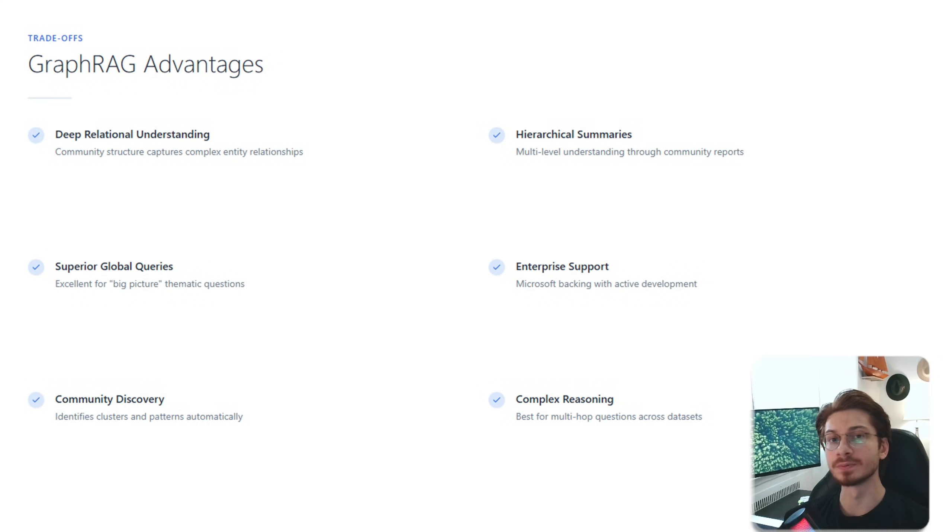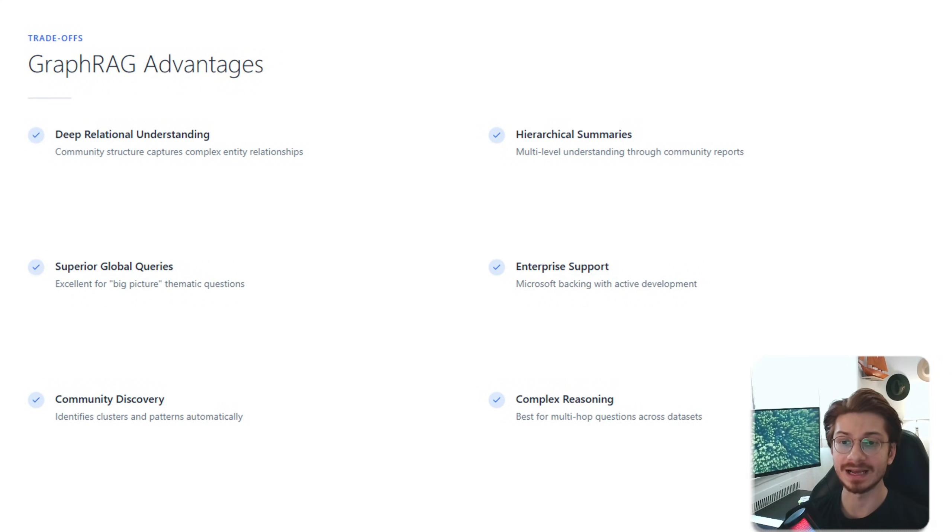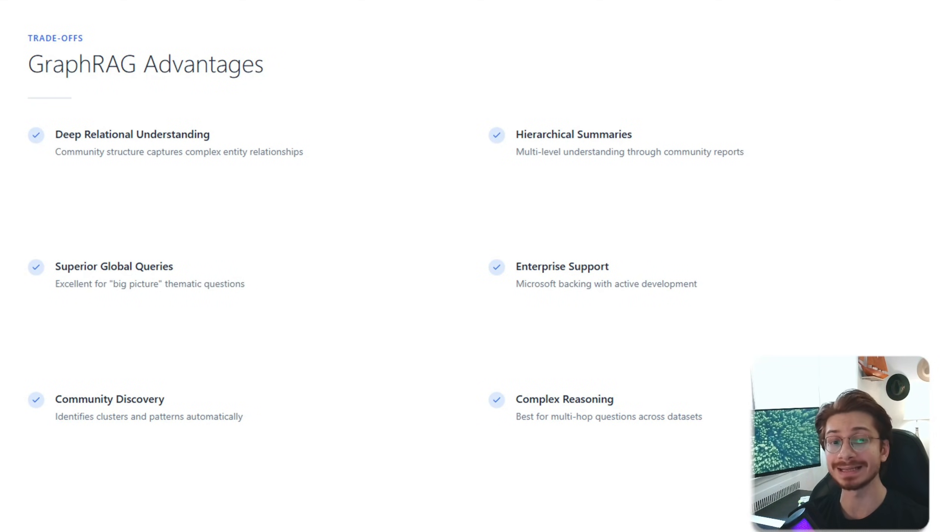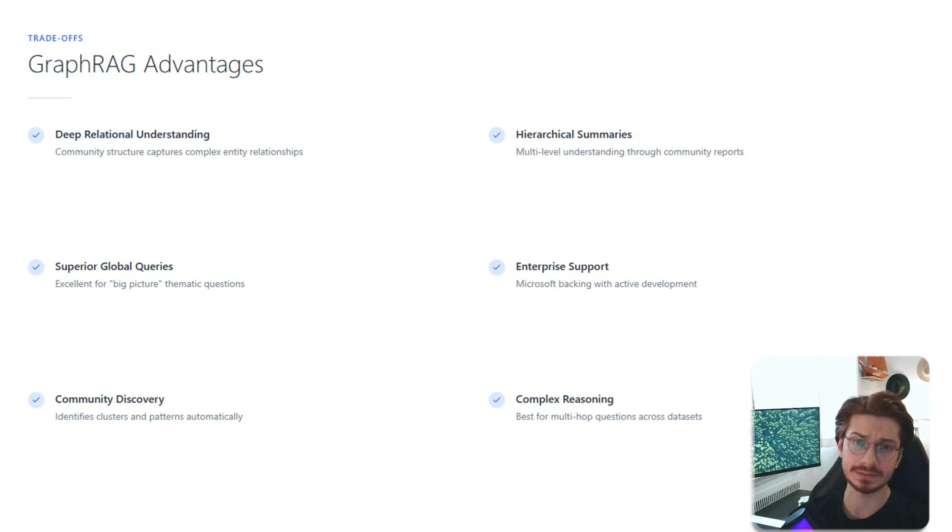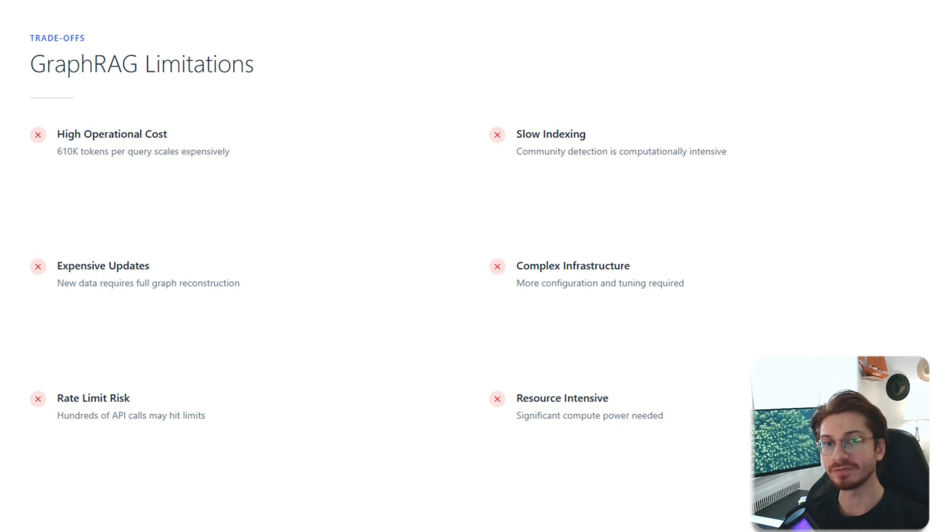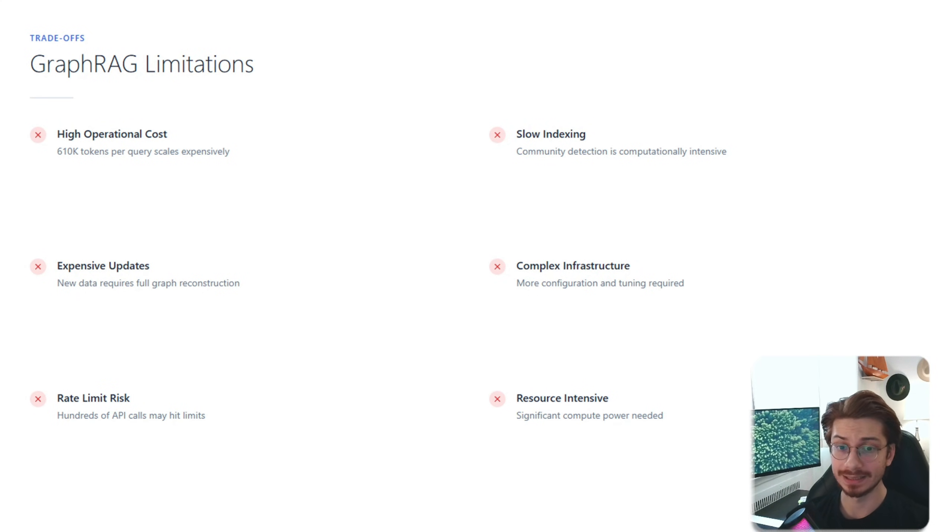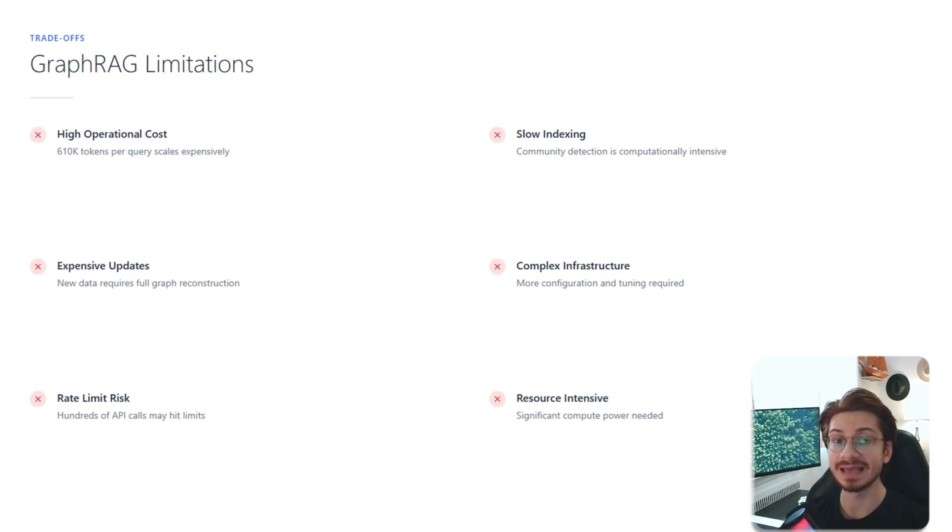Let's dive into the pros and cons. GraphRAG has deep relational understanding, hierarchical summaries, and is excellent for global queries. However, it has high operational costs, slow indexing, expensive updates, and you need to rebuild everything. It has a complex infrastructure.